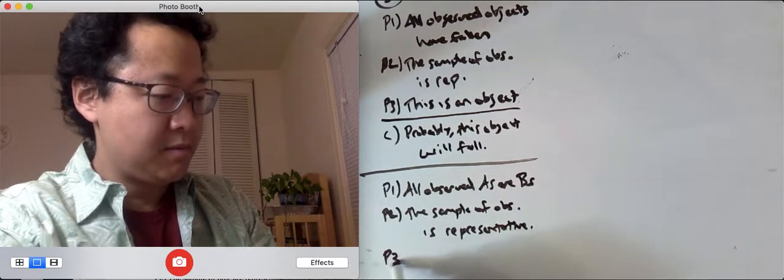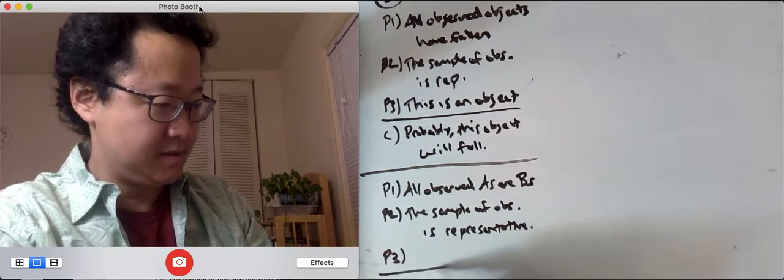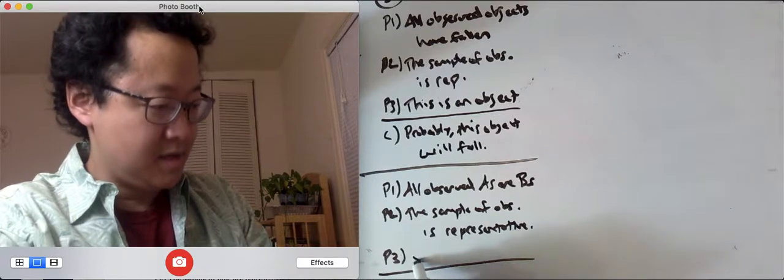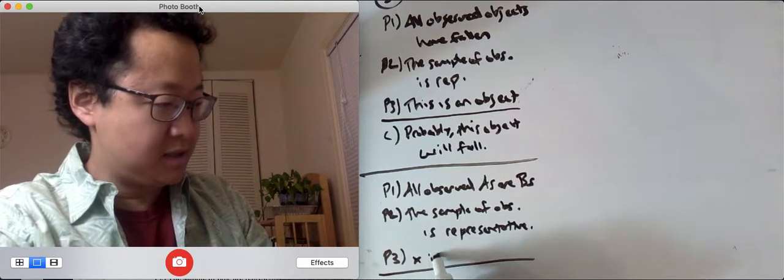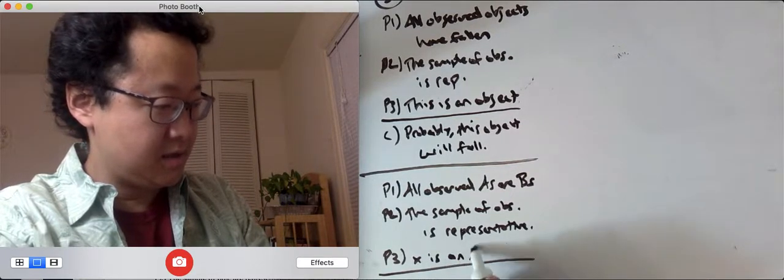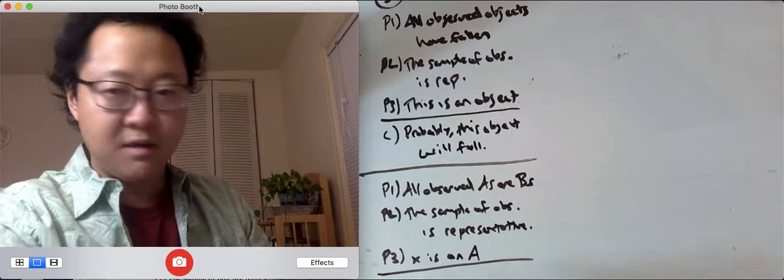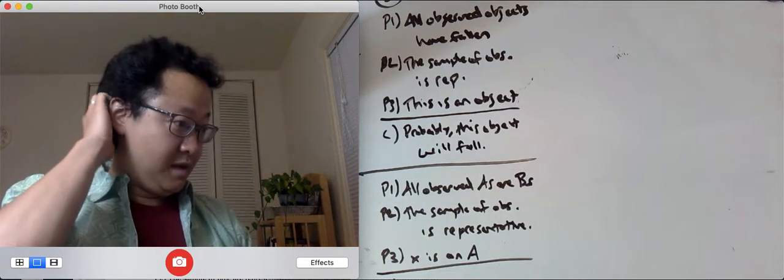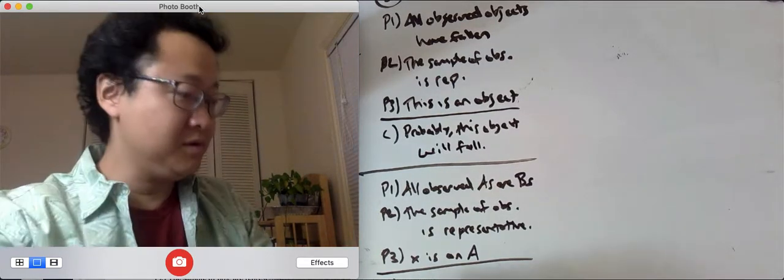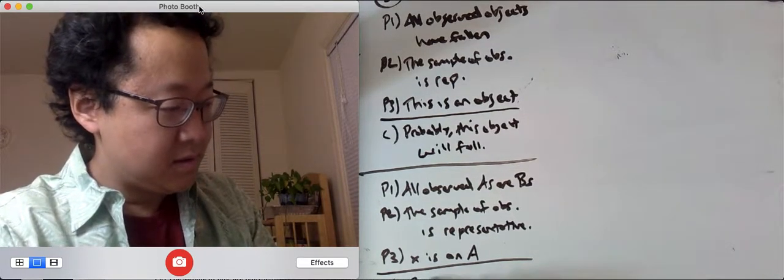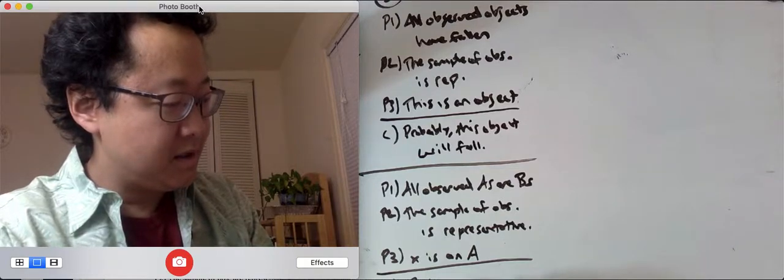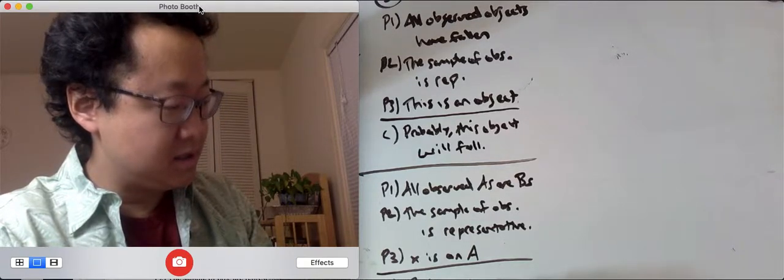Premise 3, x is an A. What can we conclude? Probably, x is a B.